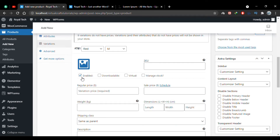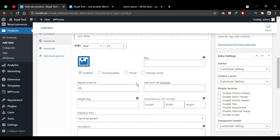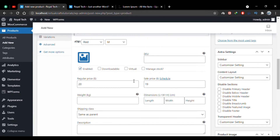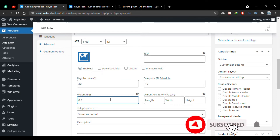Here you can enable or disable a variation using the checkbox. I'll add the price for this variation — let's say $20. You can optionally manage stock for this variation and add a sale price. You can also add the weight of the product; let's say 0.3 kg.